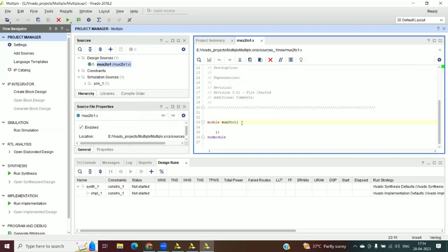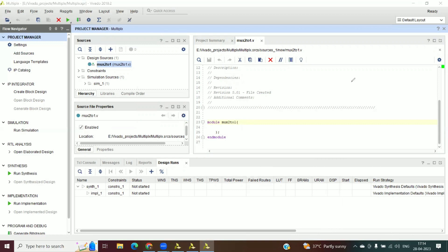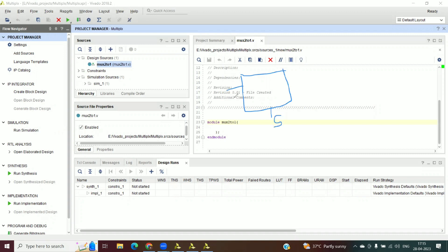It is asking for the input and output ports of the module. We can add those in the editor, so we click OK. Again OK. It shows 'updating' and then we get the Verilog file 'mux2to1' in the design sources. Double-click on it and on the right side of the screen a module definition is created.